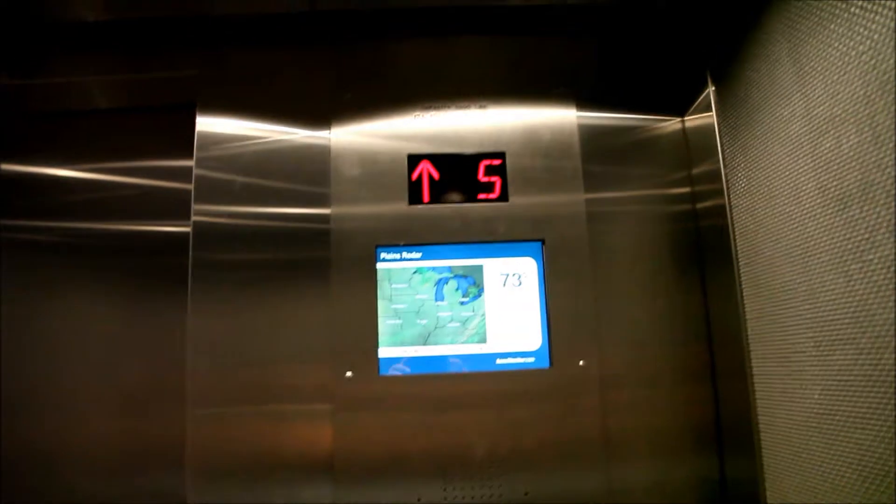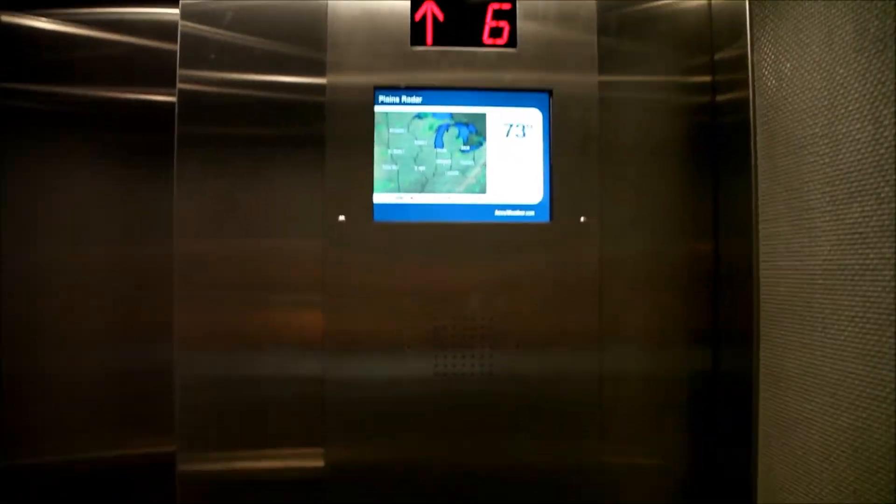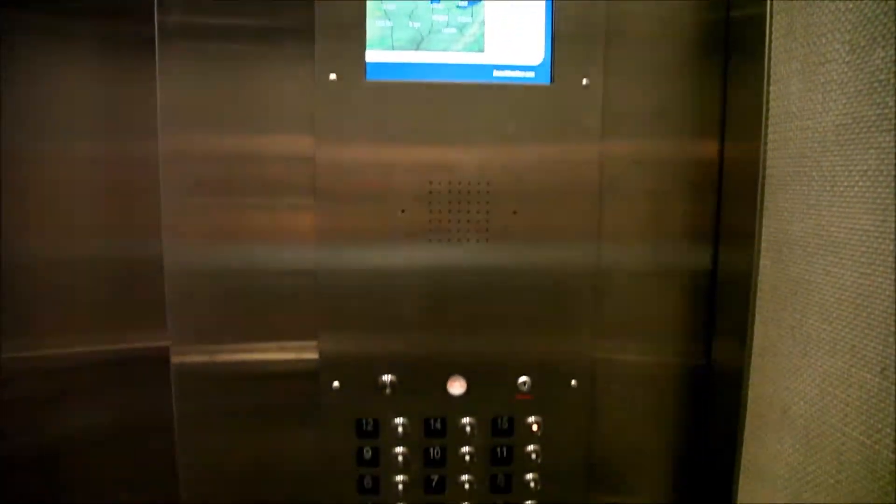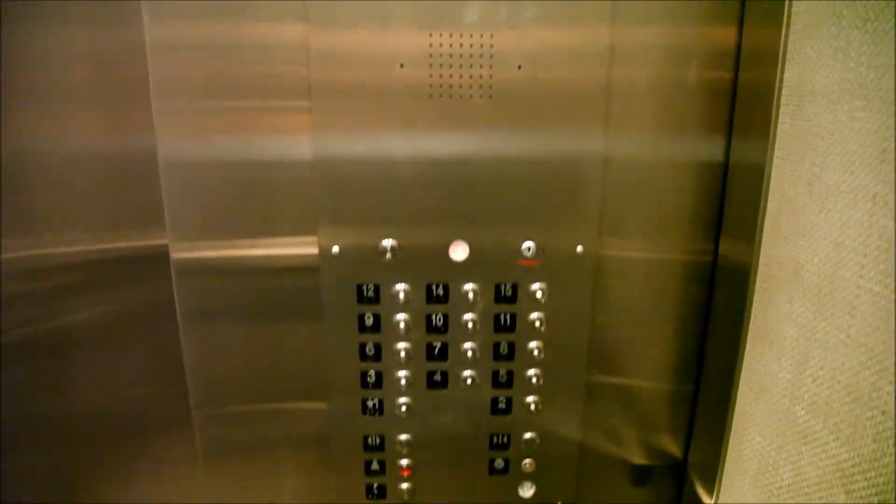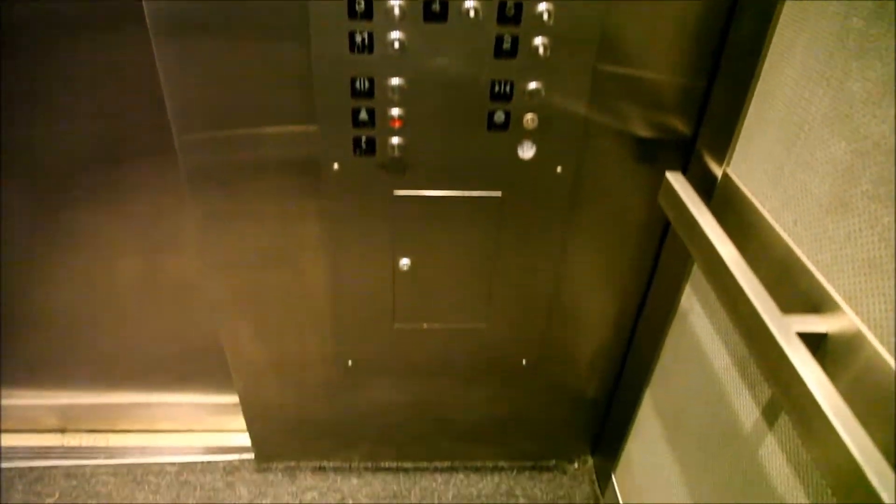Stick it all the way up. Very cool indicator panel. You can actually hear some kind of relay clicking in here as we pass each floor.